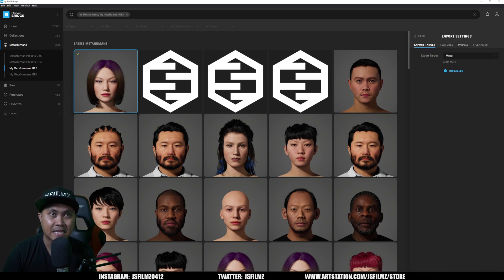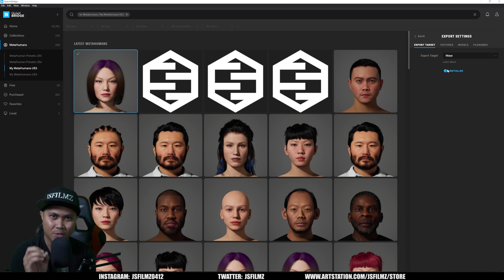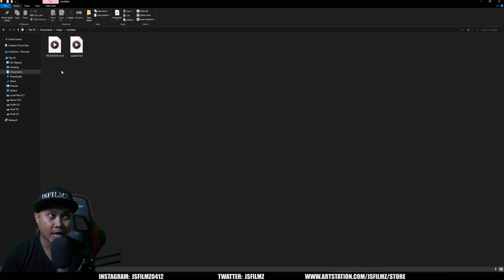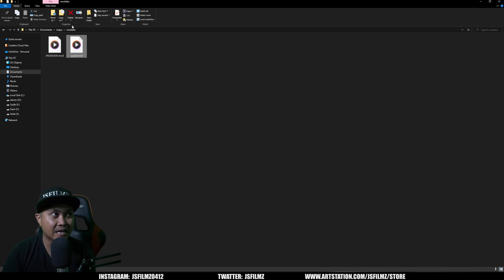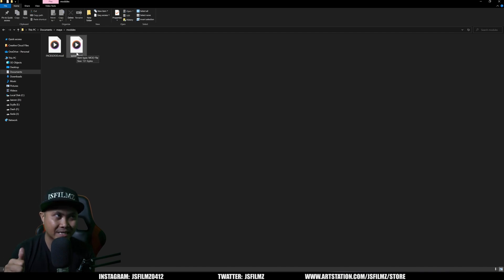In the export settings — again this is the standalone bridge, not the Unreal Engine 5 bridge — set the export target to Maya. If you don't have the plugin installed, it's going to ask you to install it. To check if Quixel Bridge is installed properly, go to Documents > Maya > Modules. In there you should see the Quixel mod plugin. If you don't have the modules installed in your Maya folder, it's not going to work because you need Quixel MegaScans in Maya for this to work.